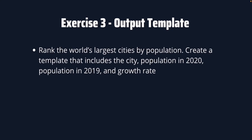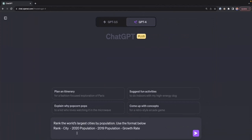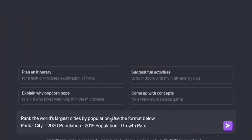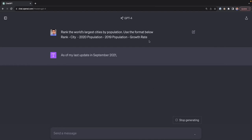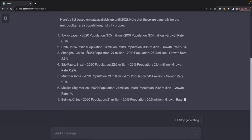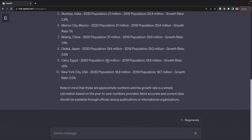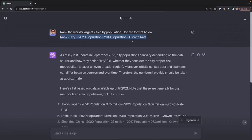For exercise 3, the prompt defines the goal — rank the world's largest cities by population — then specifies the format: rank, city name, 2020 population, 2019 population, and growth rate. After pressing enter, ChatGPT gives the top 10 largest cities following exactly that template.